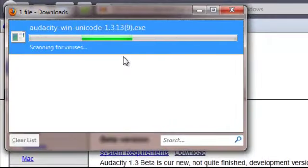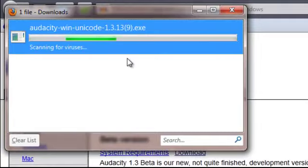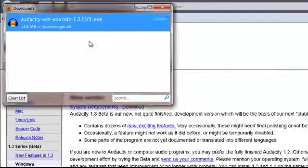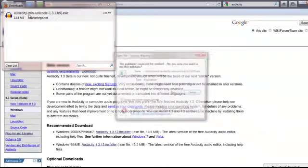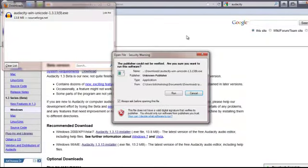Once the download window pops up, it's going to scan for some viruses. And when it's finished, we're going to double click on the icon here. Then we'll run the application.